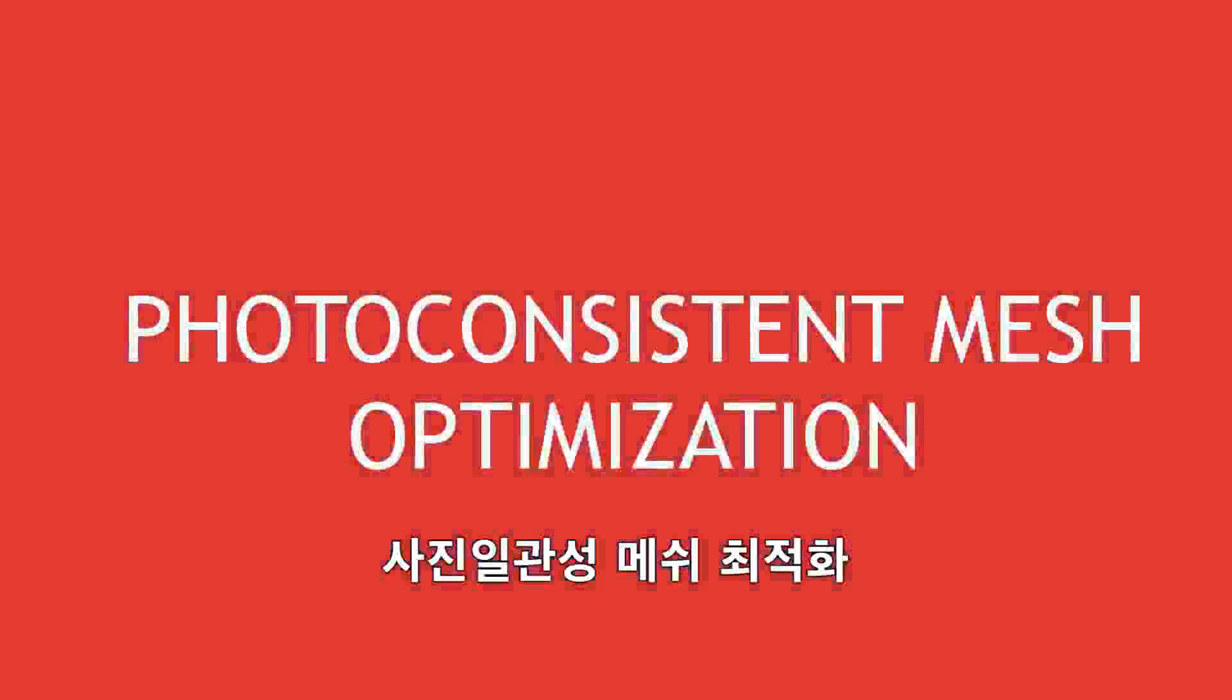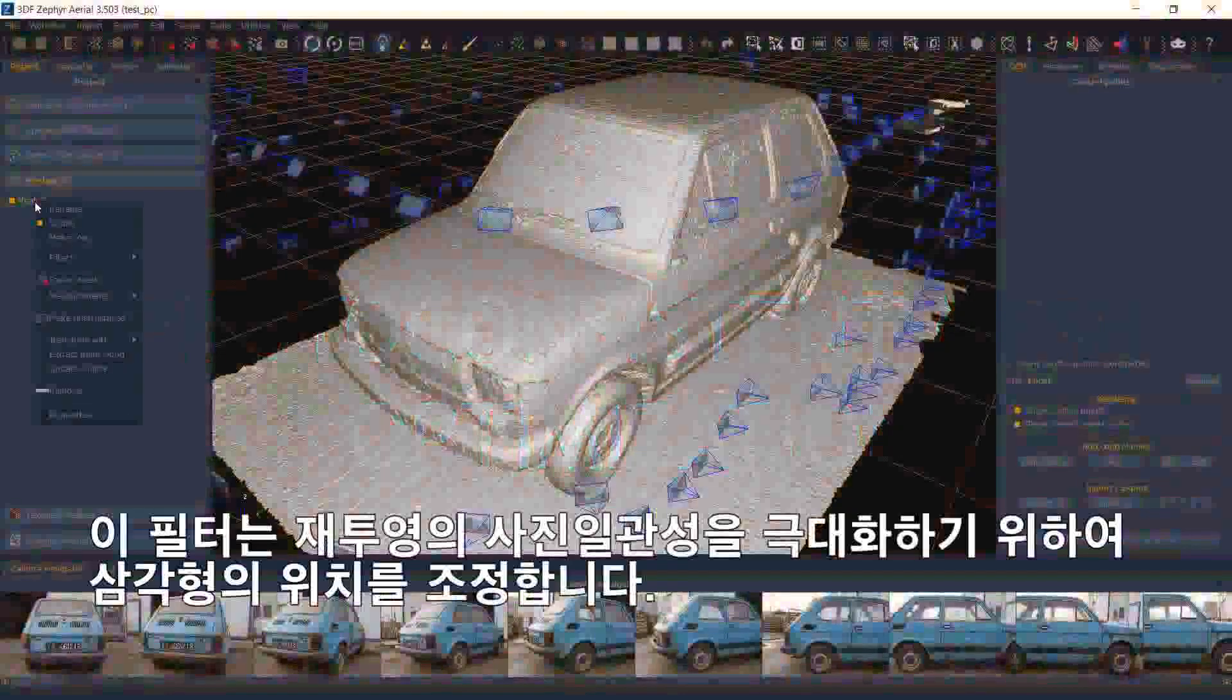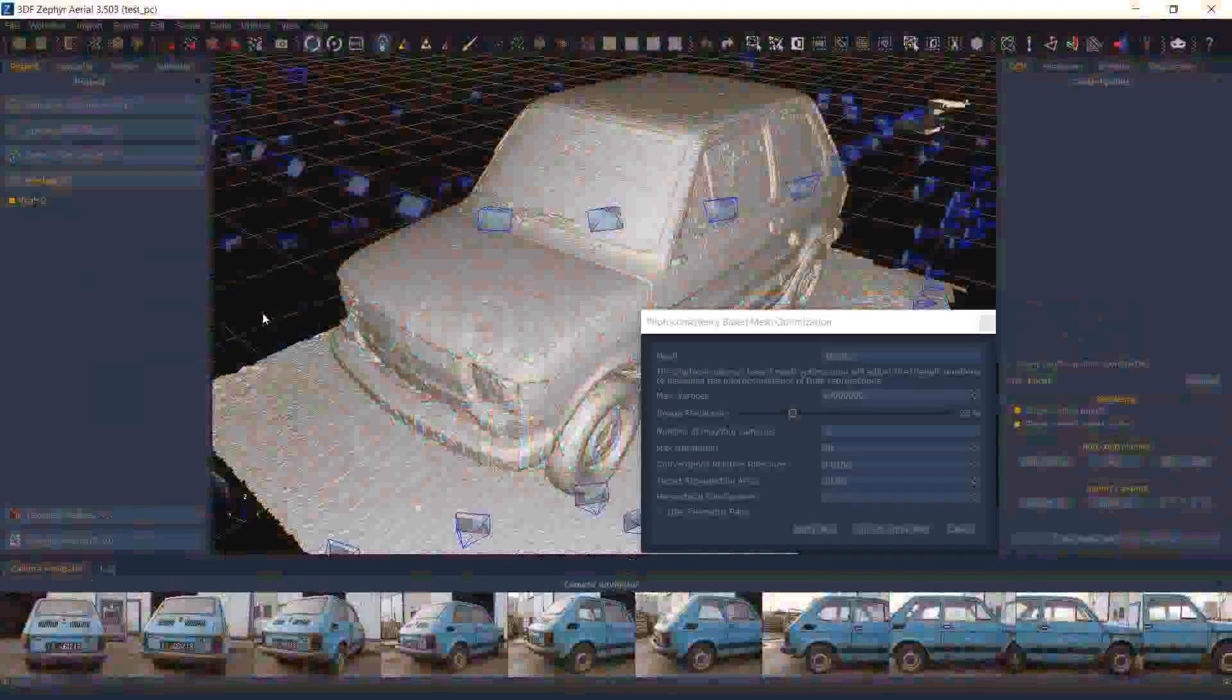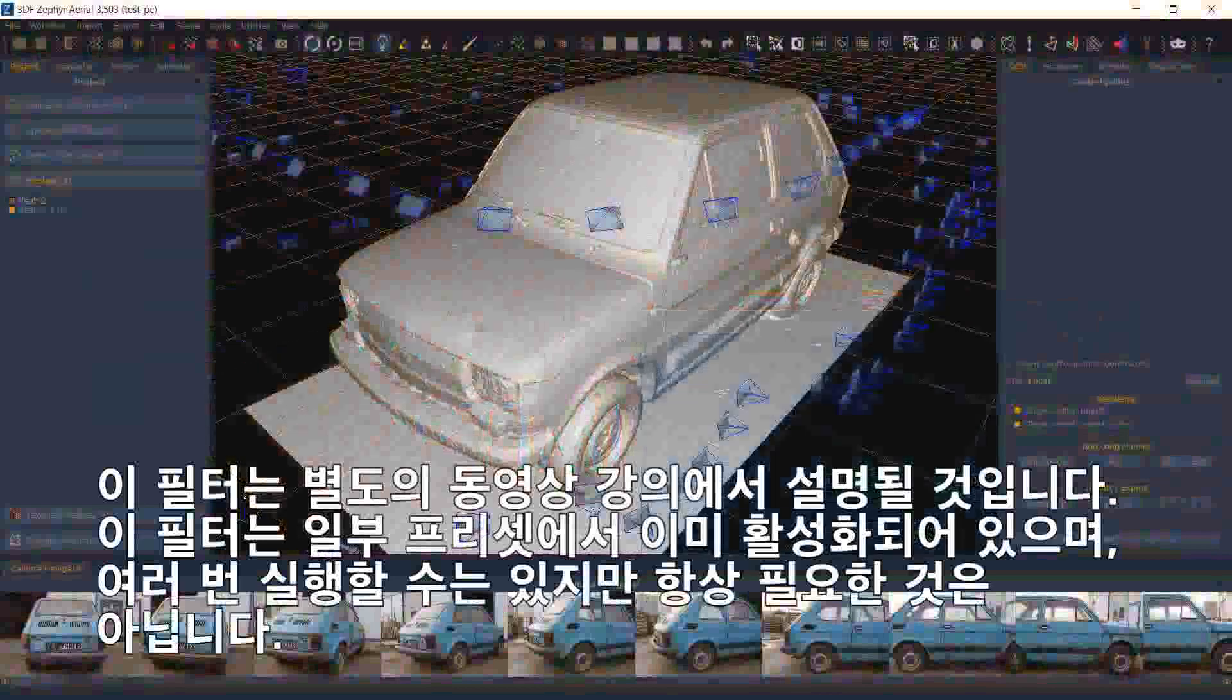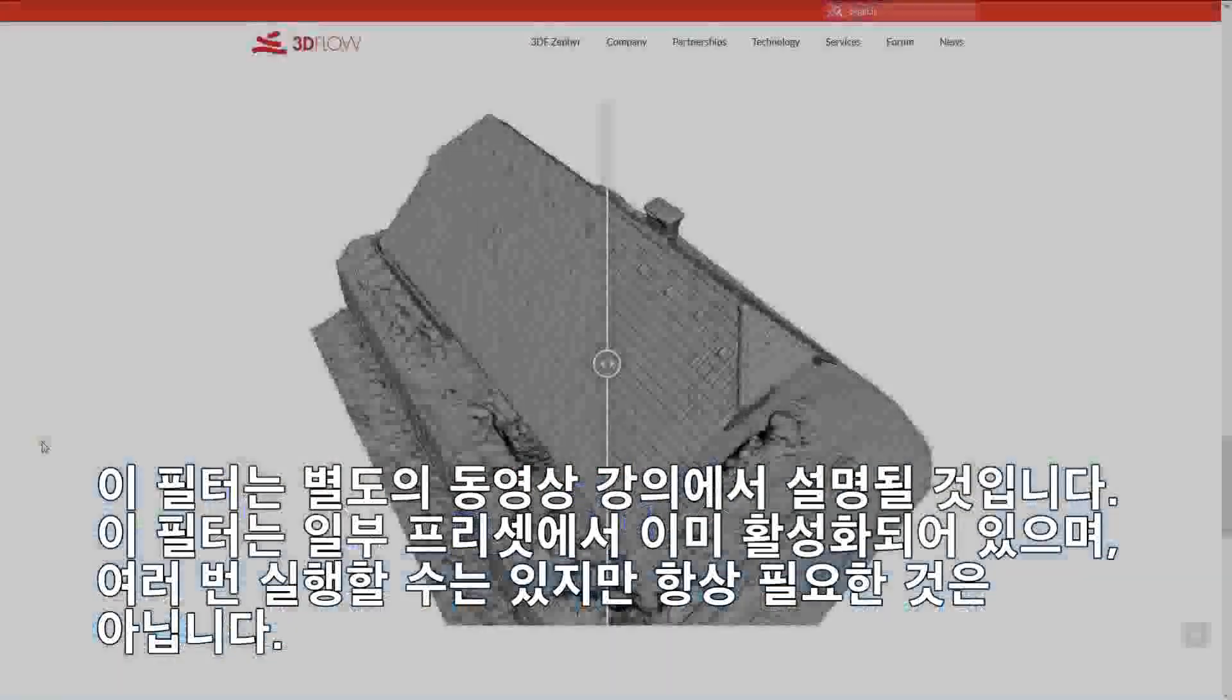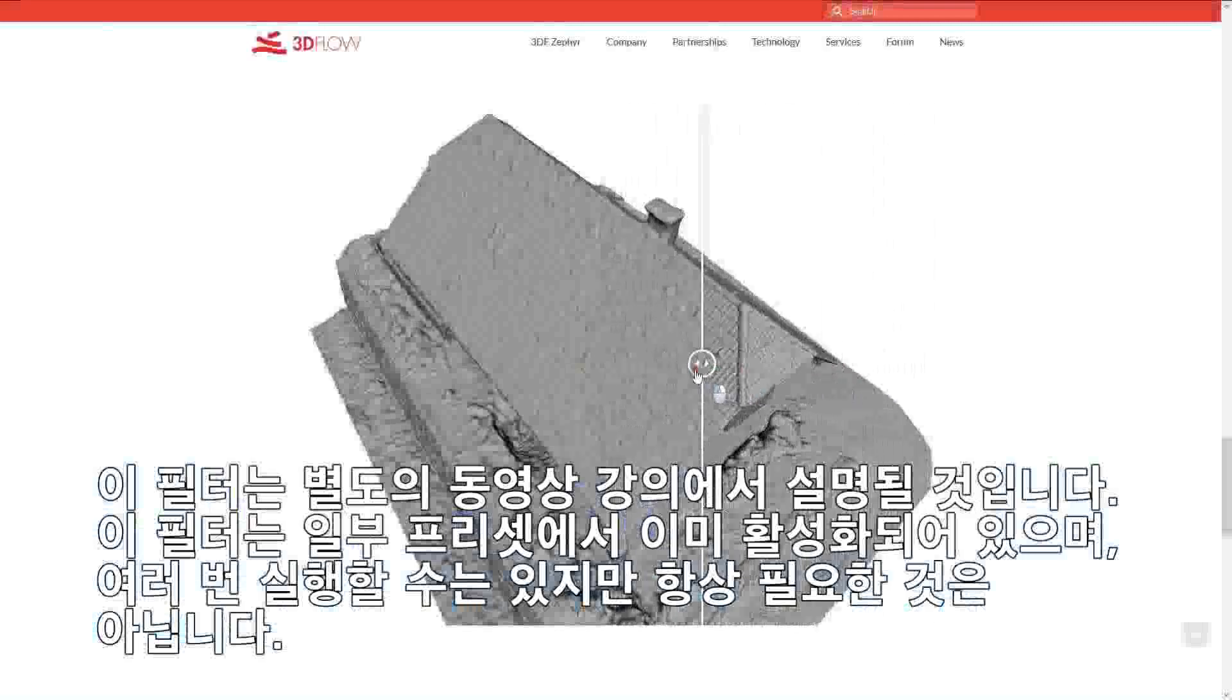Photoconsistent Mesh Optimization. This filter will adjust the triangle position to maximize the photoconsistency of their reprojection. This filter will be discussed in its own dedicated video tutorial. Please note that this filter is already enabled in some of our presets, and while it is possible to run it multiple times, it's not always necessary.